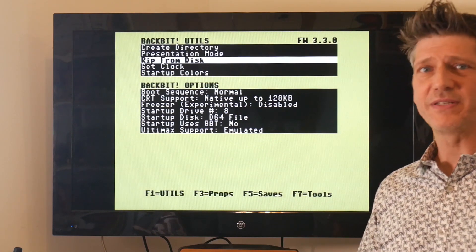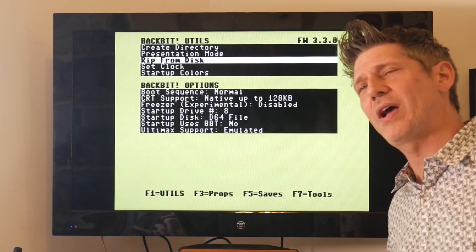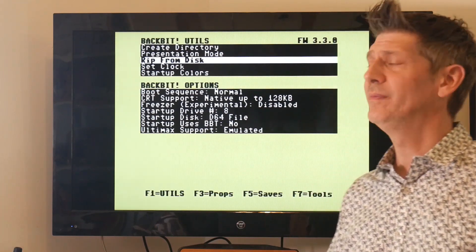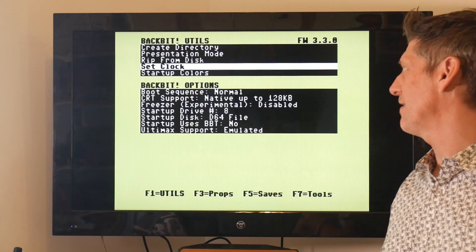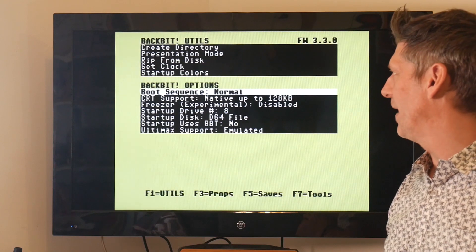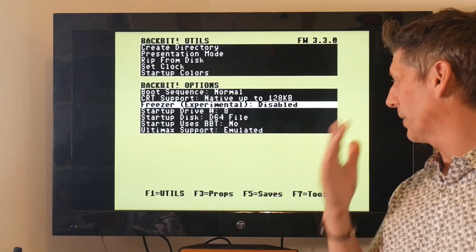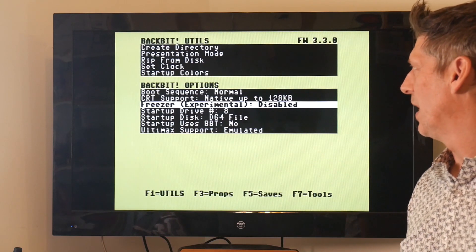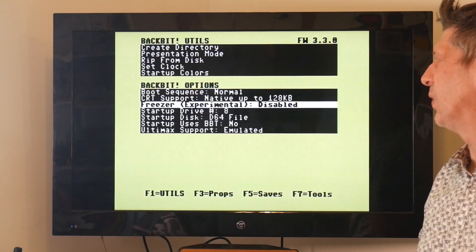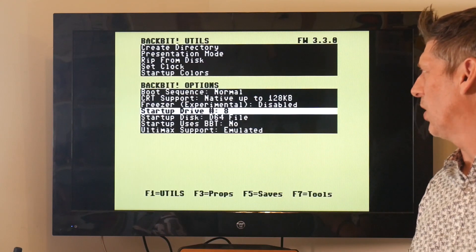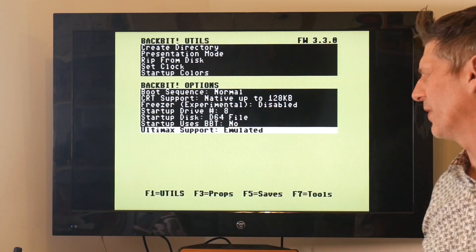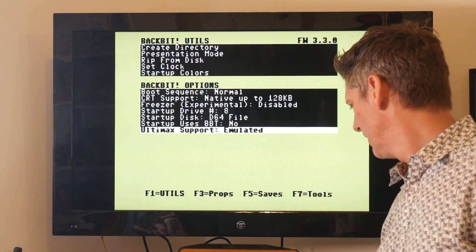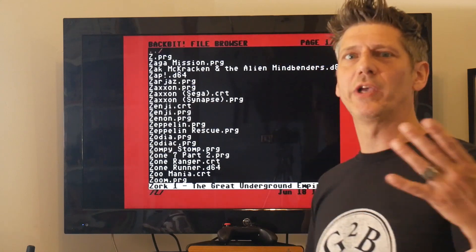Rip from disk: yes, you can rip games from disk if you've got a real game in your disk drive. Note that copy protection will foil it. Has a real-time clock, it does that for the save function. You can change the startup colors and then the freezers, experimental. I guess they're working on kind of a save state type of situation there. If anybody knows more about this let me know, there wasn't a whole lot in the forums about it. But pretty cool. And Ultimax was an earlier version of the Commodore 64 in Japan and you can emulate it.